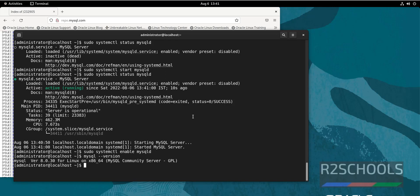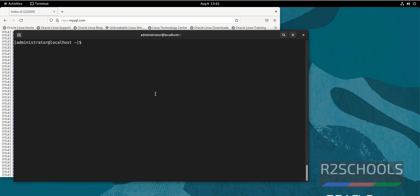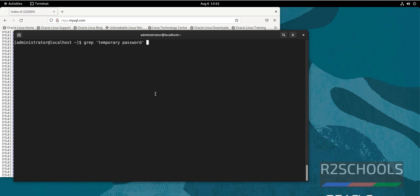See, we have installed MySQL version 8.0.30. Ctrl+L to clear the screen. Next step is we have to set up password for root user. By default, temporary root password is located at /var/log/mysqld.log. We need to give sudo in front of this one.